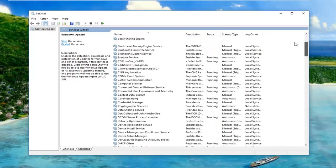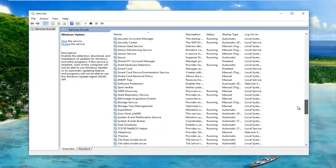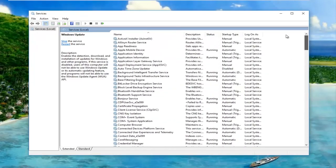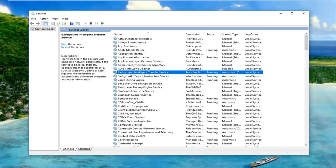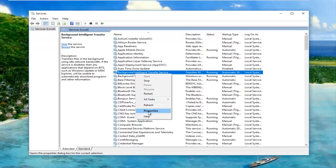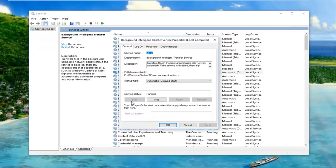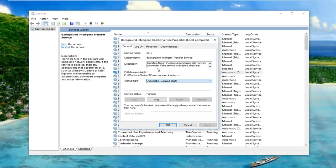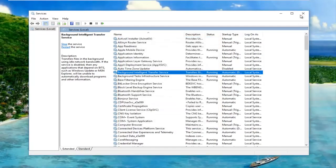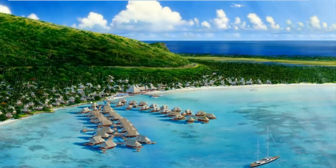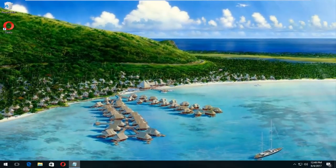And then you also want to go to search for the background intelligent transfer service. You want to make sure this is running as well. So same thing. Properties. Make sure it's running. And startup type is either automatic or automatic delayed start. You can do either one. It's not that big of a deal.